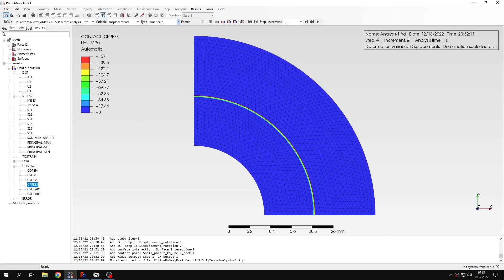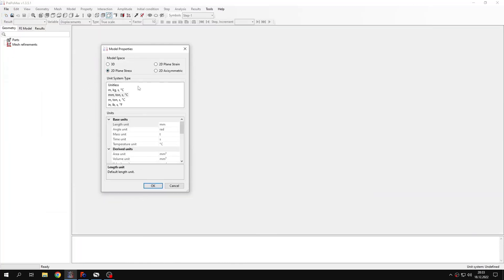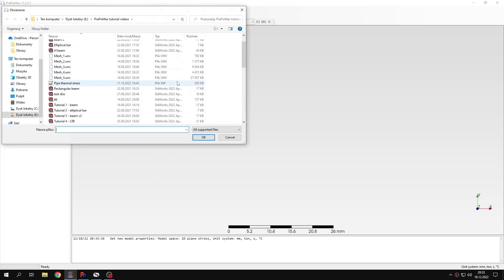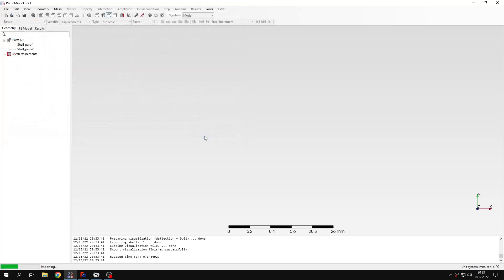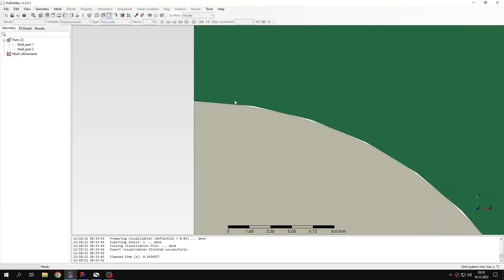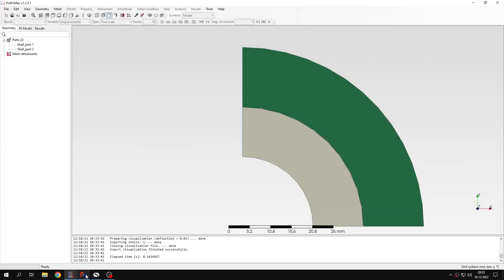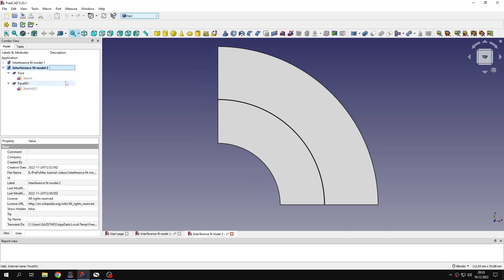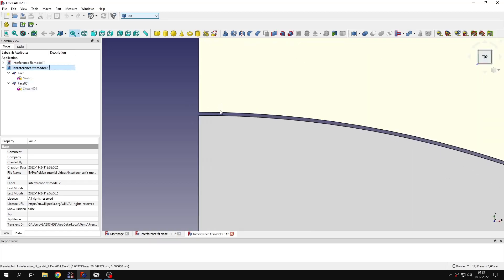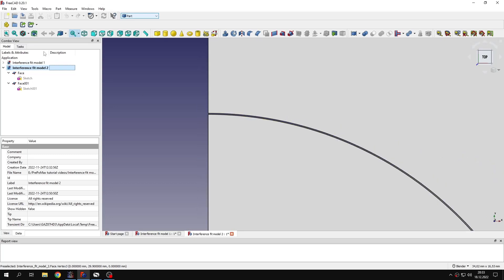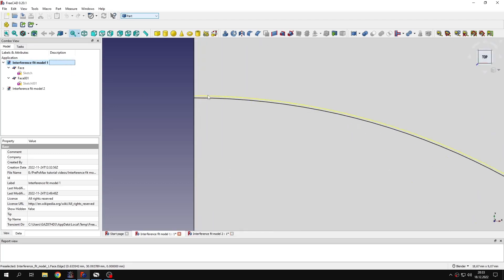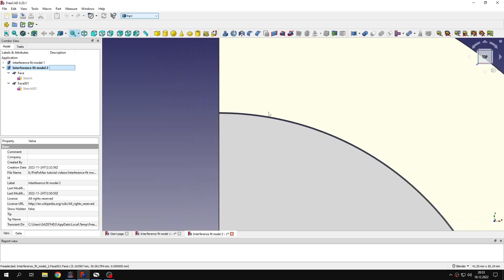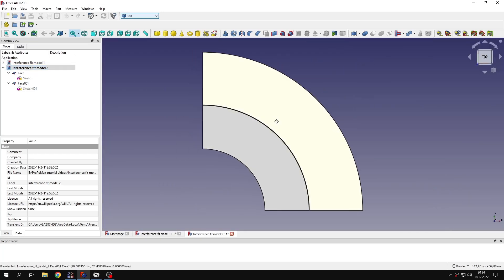Let's create a new model. This will be again 2D plane stress with default unit system. I will import the geometry and this time I will use another model. You can see that this is pretty much the same model. However, this time instead of interference or penetration between those two parts, we have a gap. The size of this gap is the same as the size of this interference. That's how it was modeled here. We will see how this approach works. Basically the same model, but with a gap instead of penetration between those two parts.